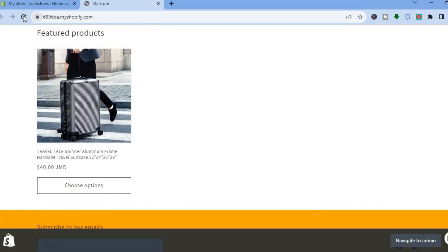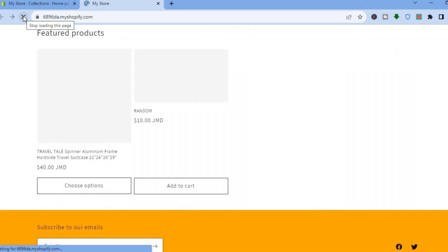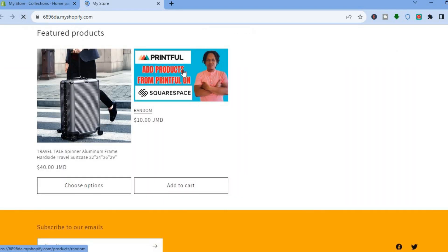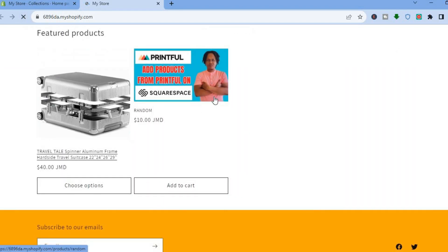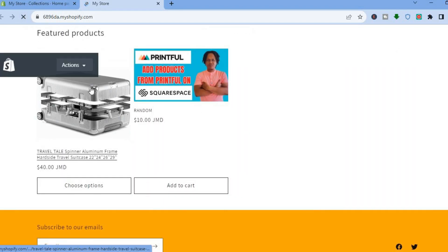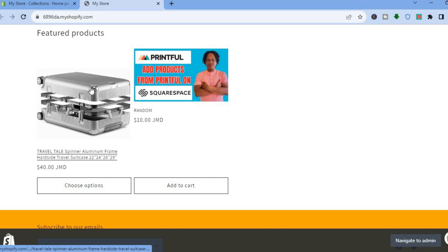So now if I were to go back to this page and refresh it, you will realize that it now has two featured products and that's it.